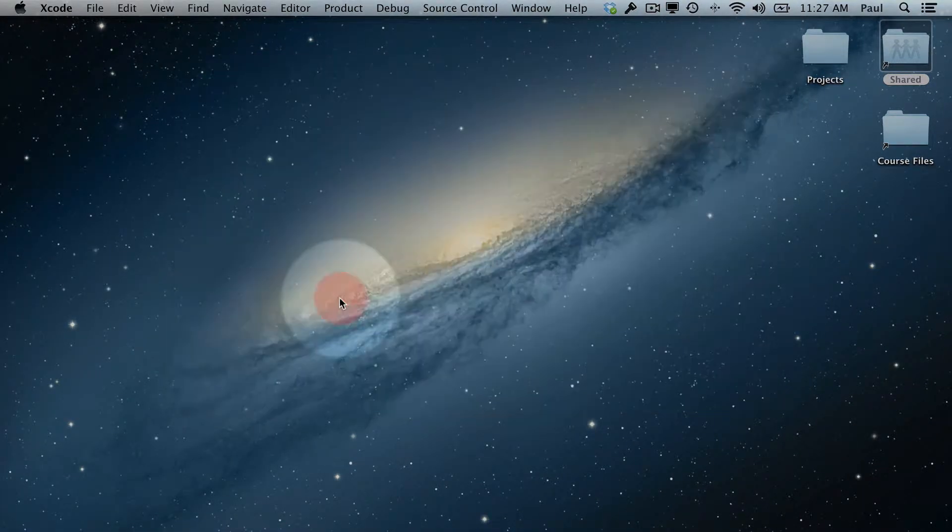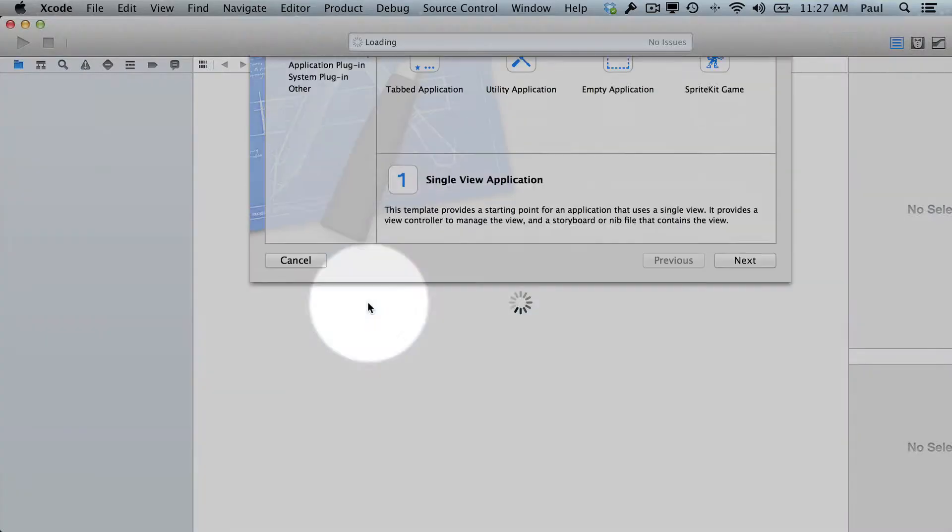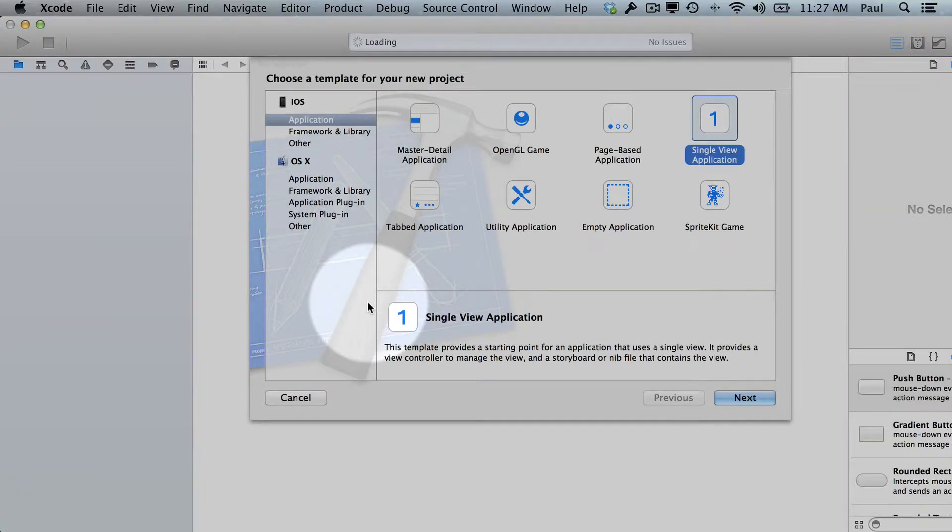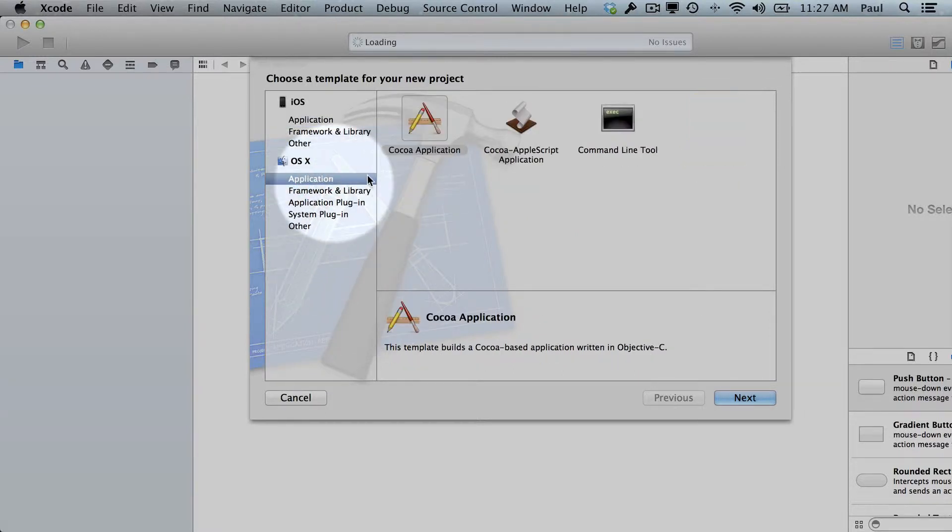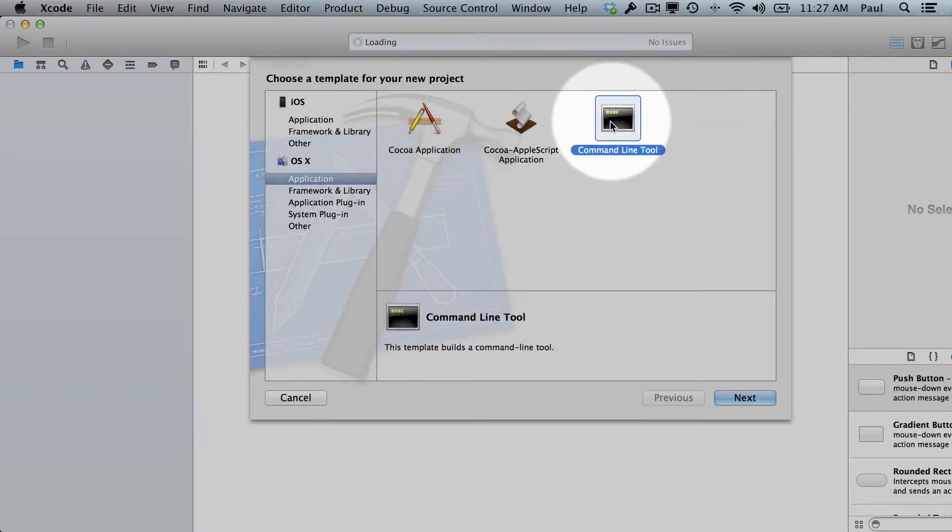And let's get started. I'm going to create a new Xcode project. And for this one, I'm going to stick to the OS X application just because it's simpler, and I'll go command line tool, then we'll hit next.